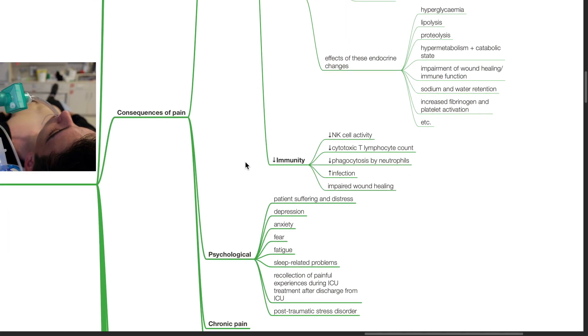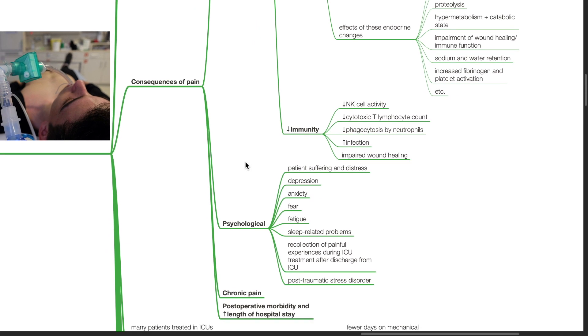There is decreased immunity, NK cell activity is reduced, there is reduced cytotoxic T-lymphocyte count, there is reduction in phagocytosis by neutrophils, there is increased infection and impaired wound healing.